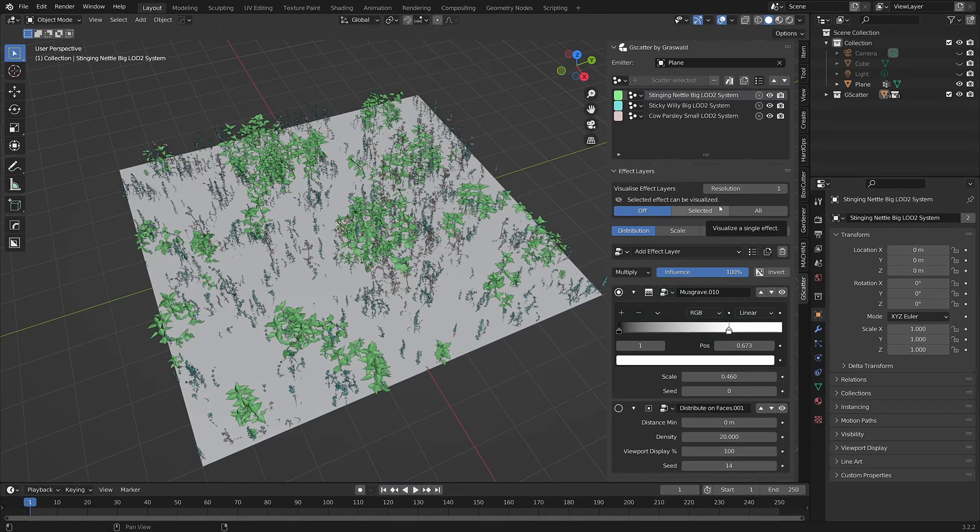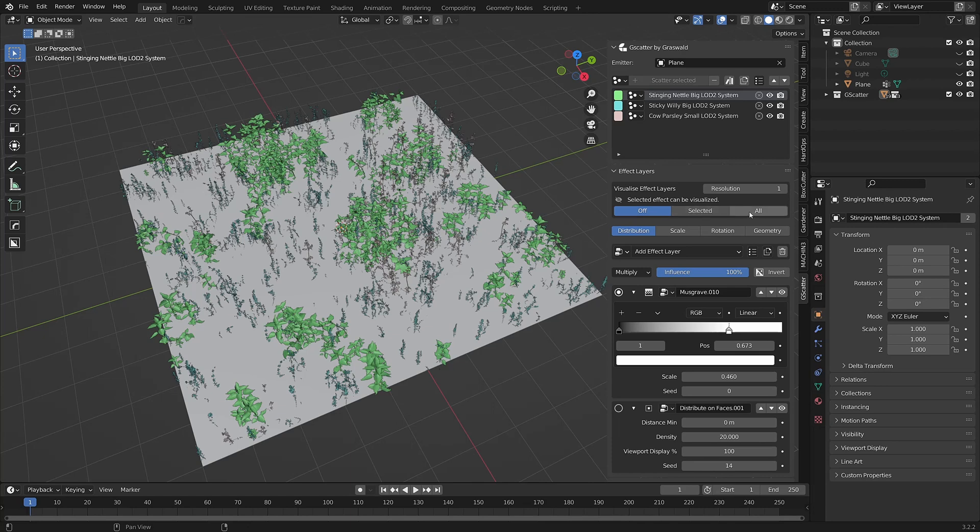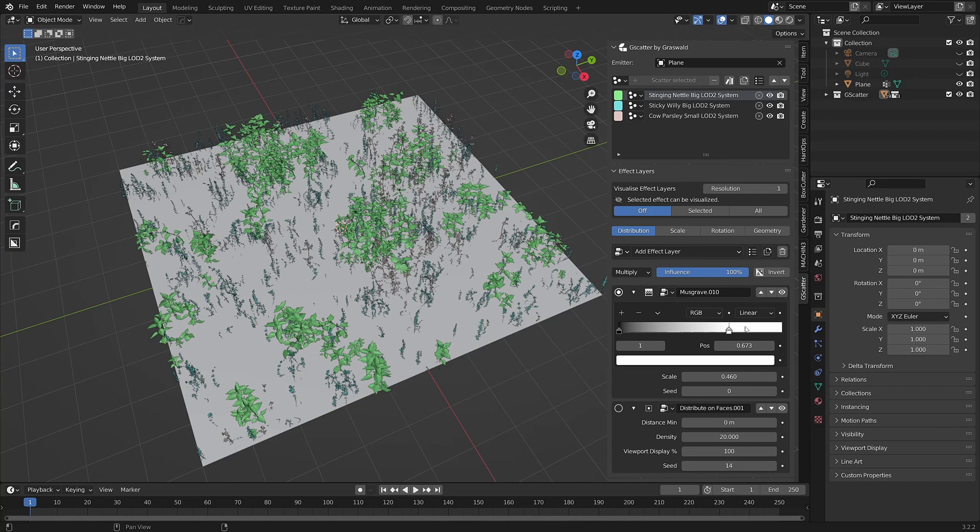There are two buttons available, Selected and All. Selected will visualize the effect for just the selected effect layer, while All will visualize all eligible effect layers.